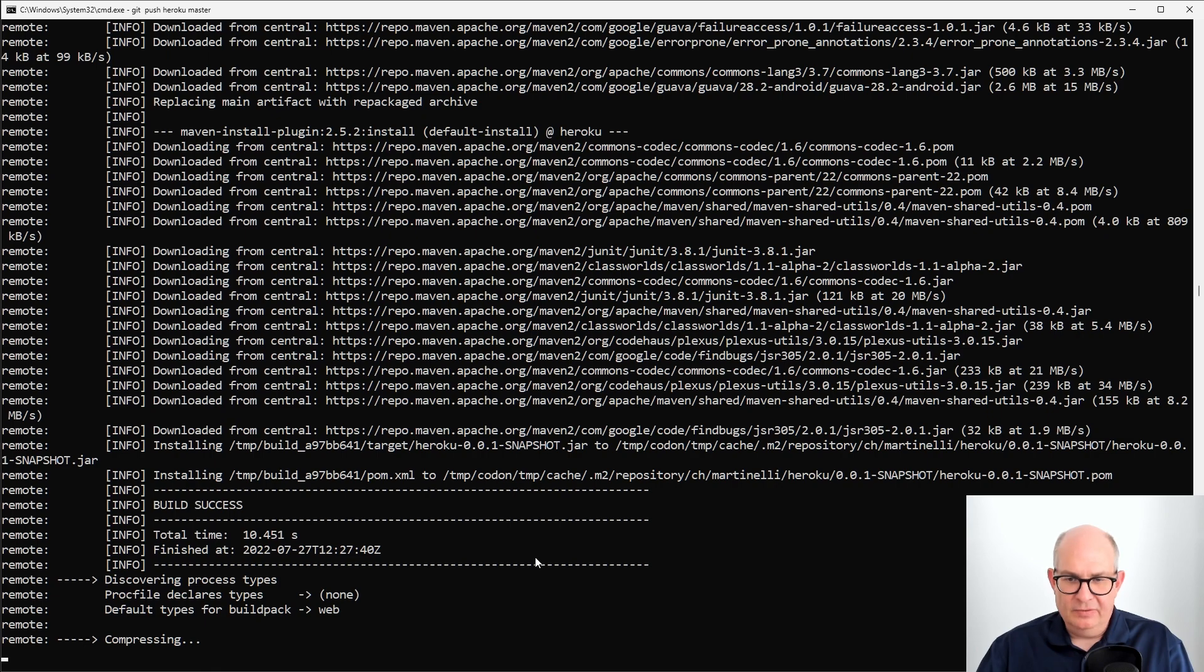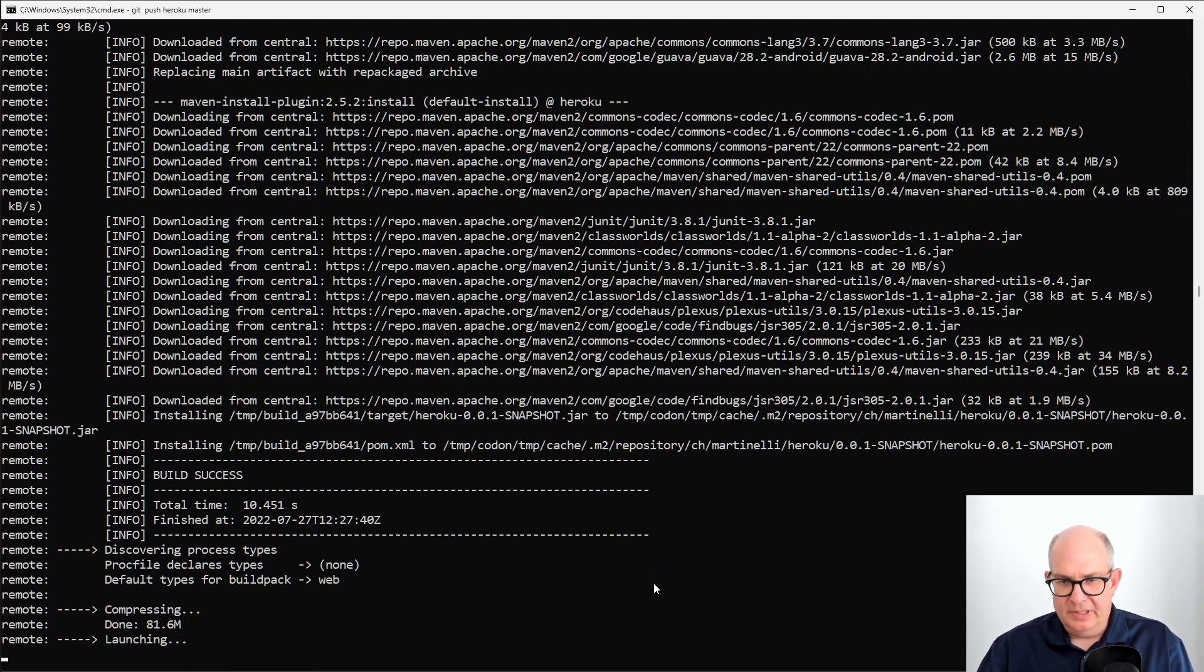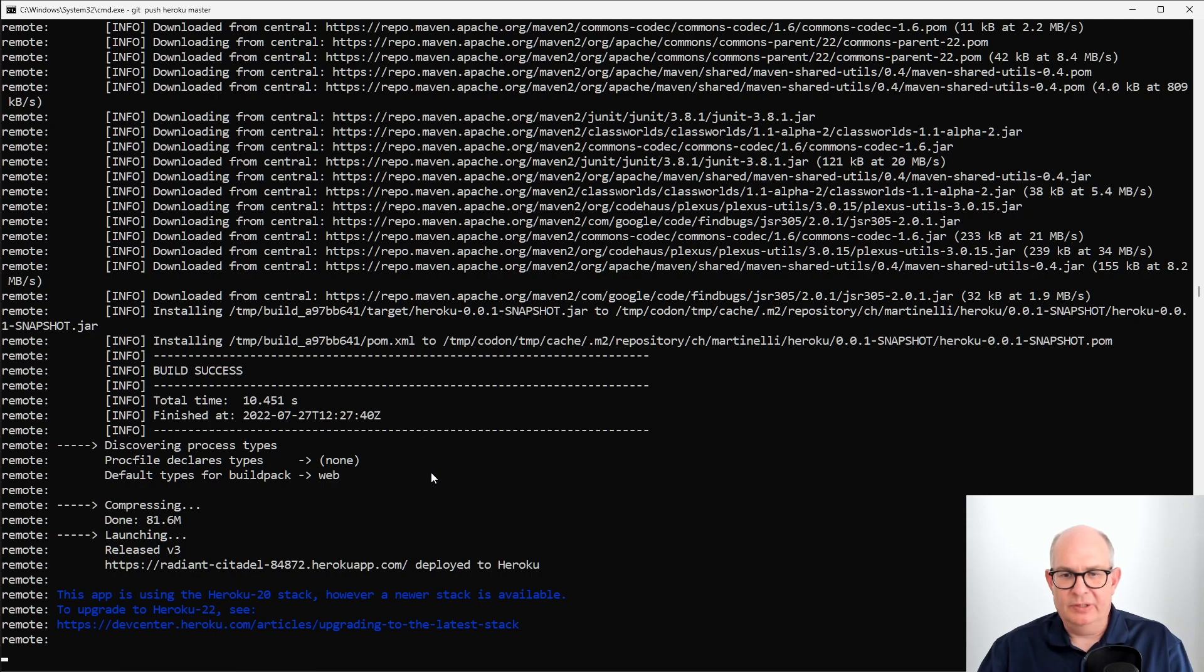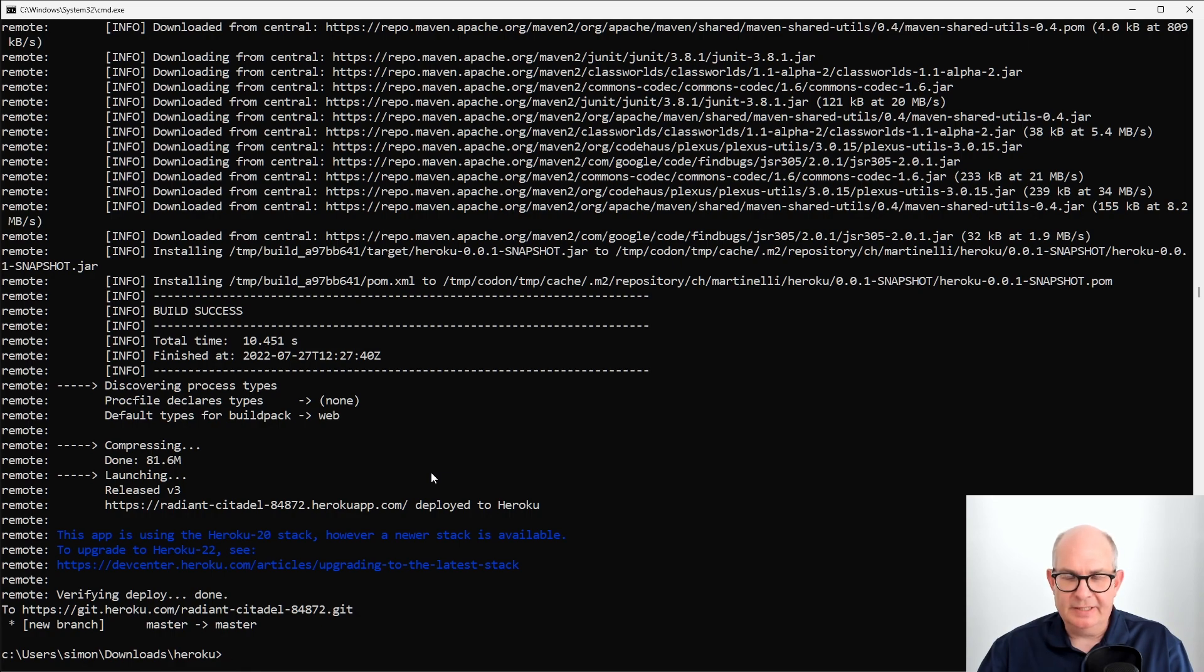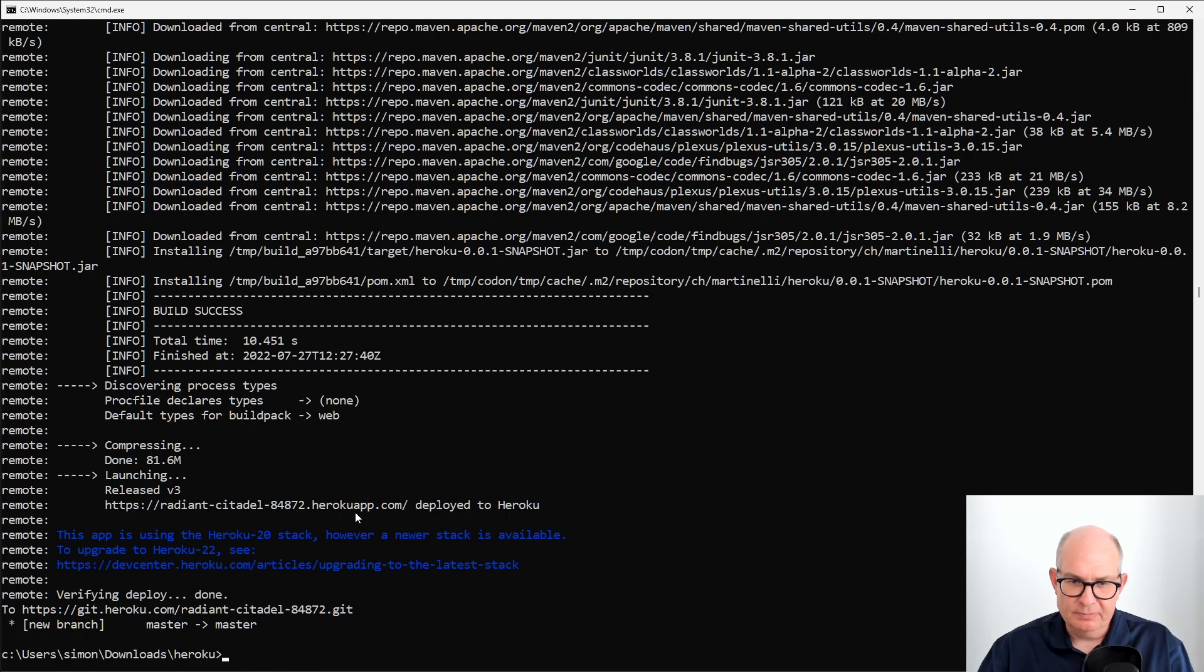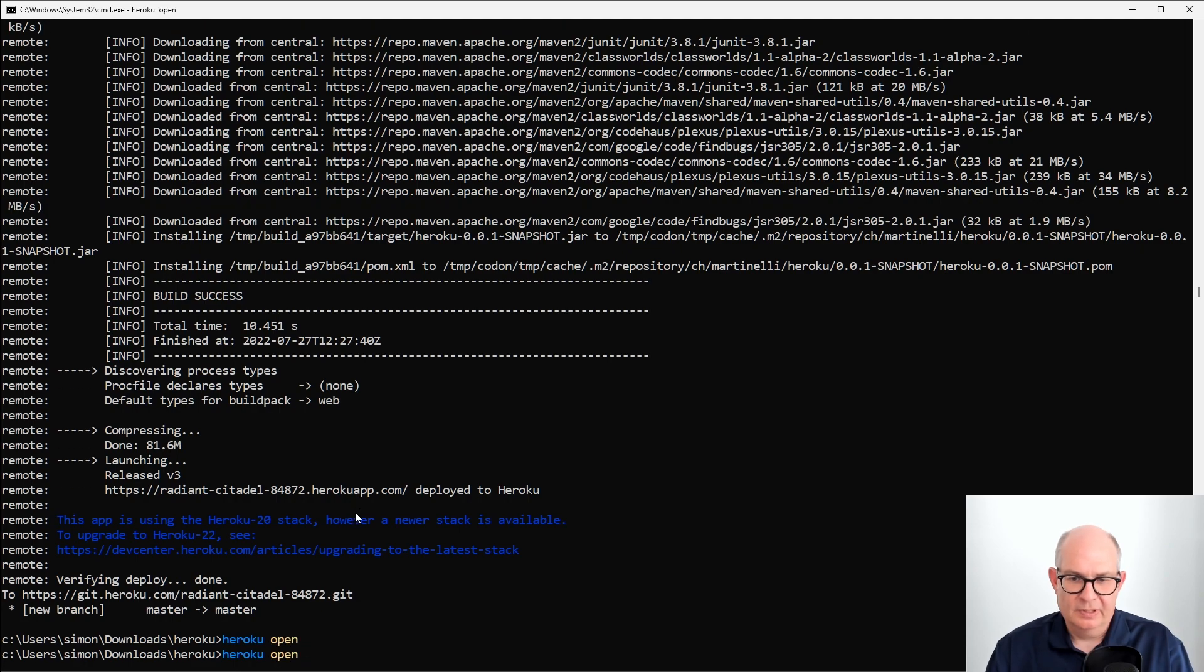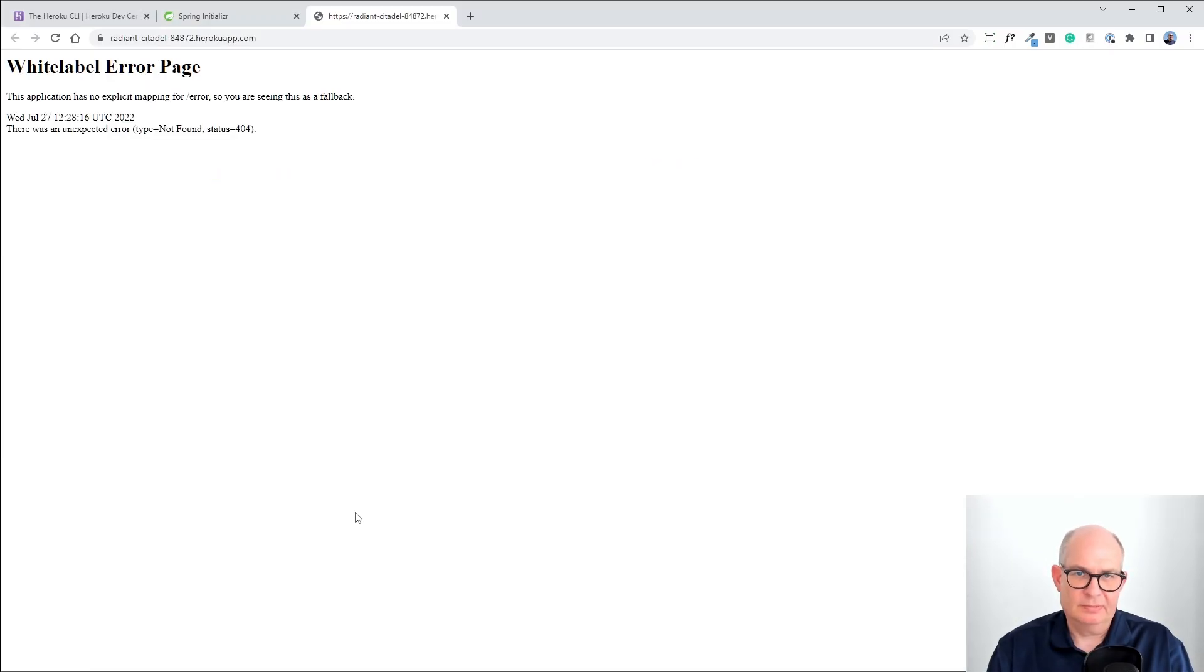And then once the build is successful, it will discover the process type. The default for that is web in our case. And it will use buildpacks. Buildpacks is a specification and mechanism to create container images on the fly. And finally, it will launch our application. And we can start the application in the browser. There's a command, Heroku Open. And this will open our application in the default browser.